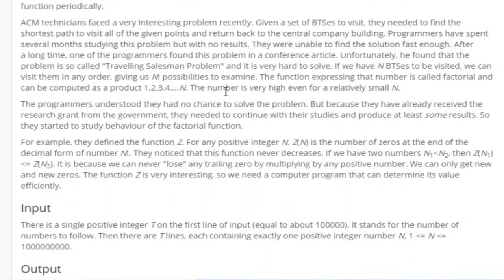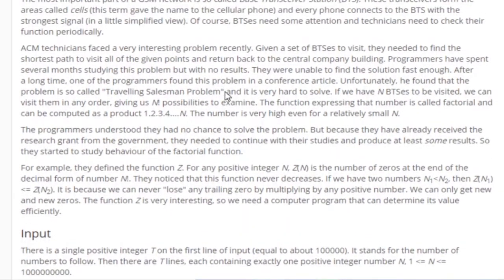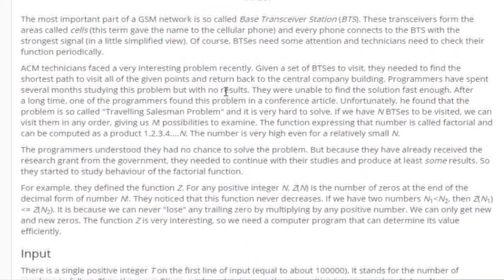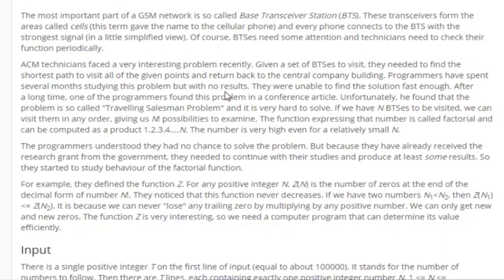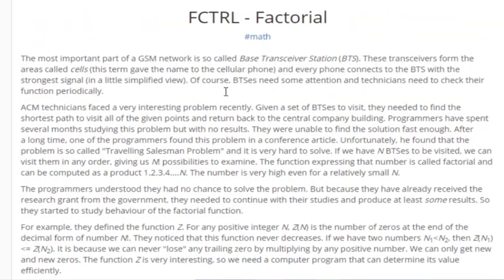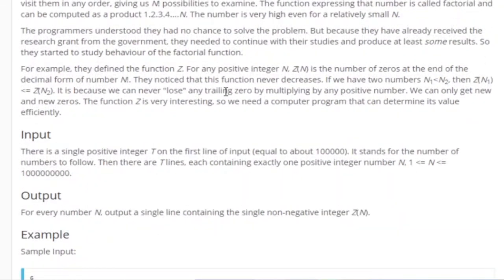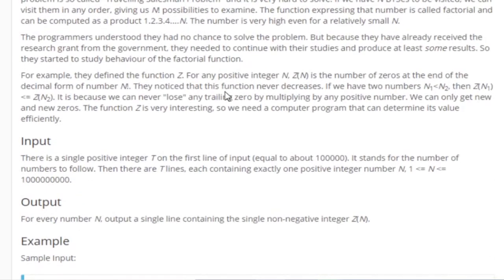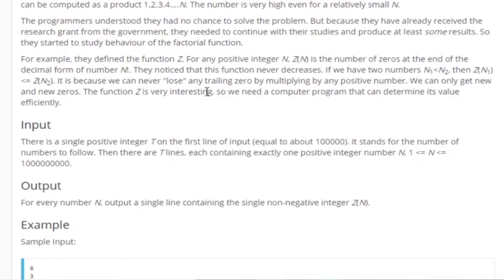What's up guys, my name is Michael and welcome to my YouTube channel. Today we are going to go over a problem called Factorial, which is on SPOJ. Basically, we are given a number n and we want to find the number of trailing zeros of n factorial.